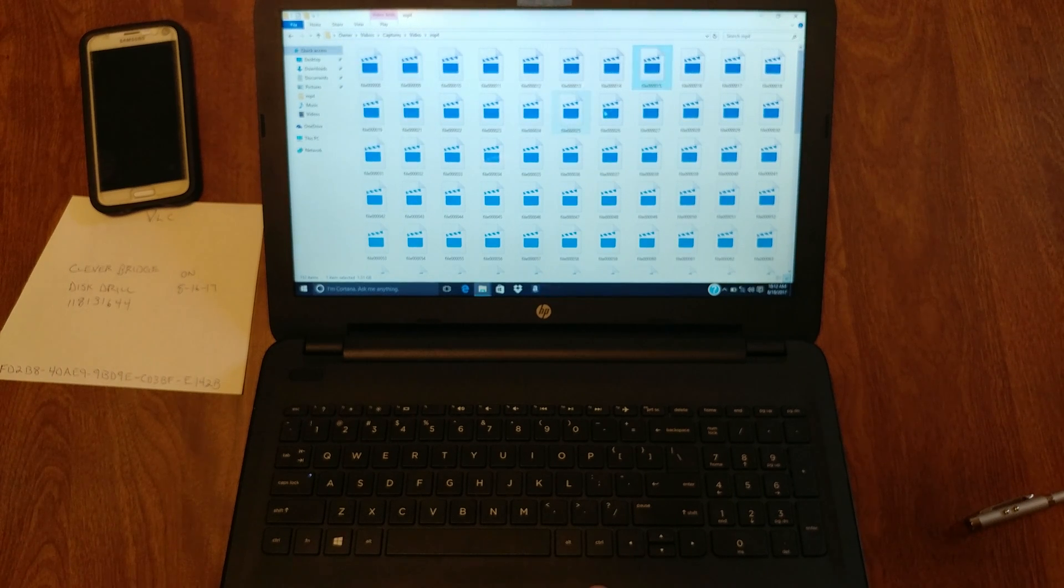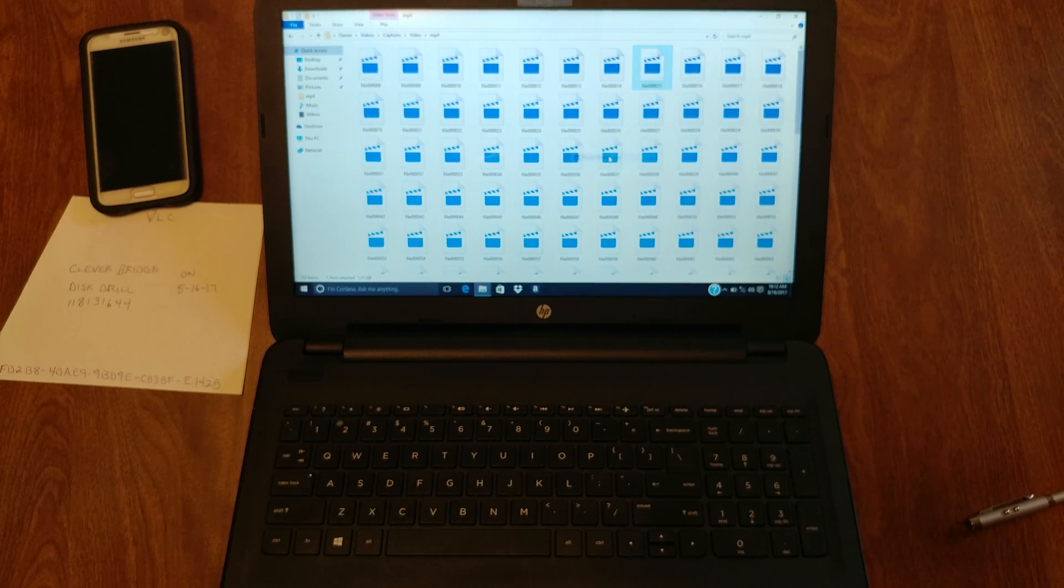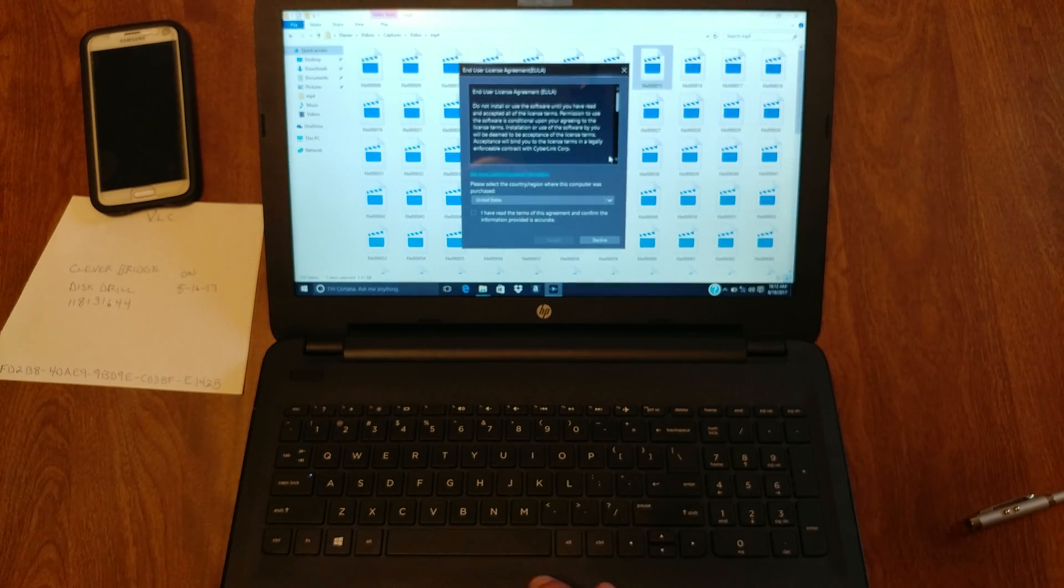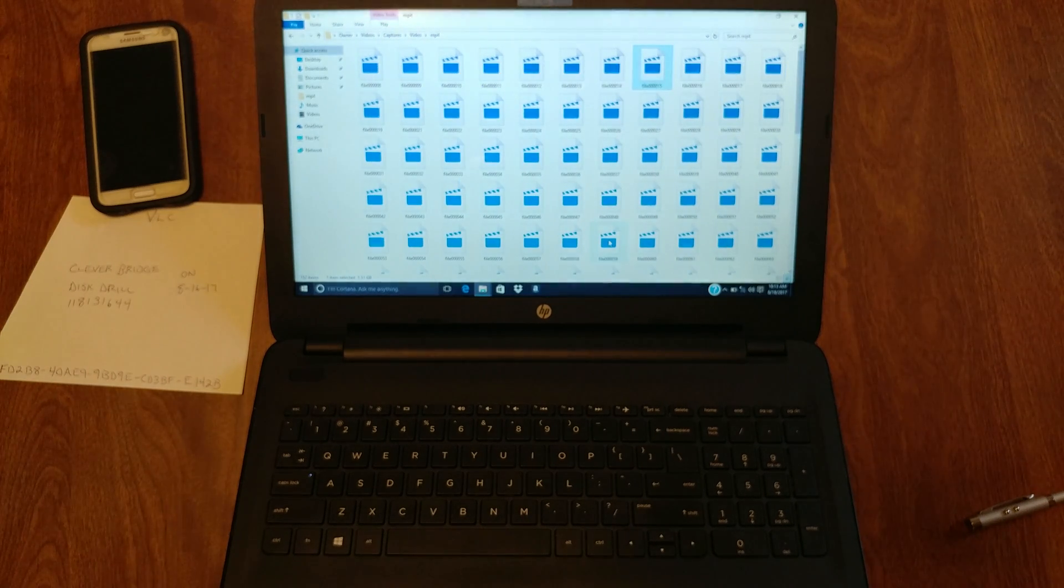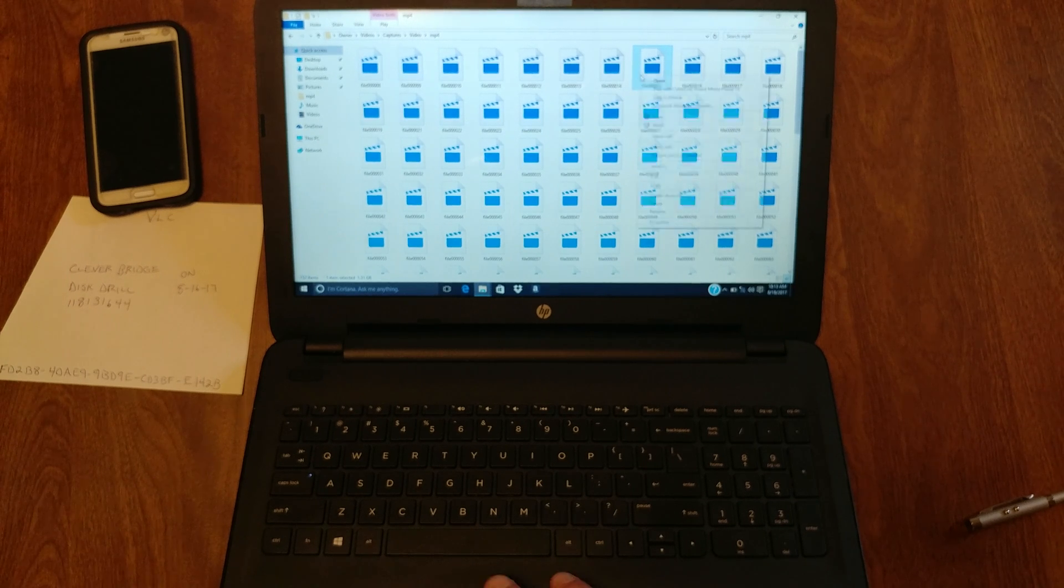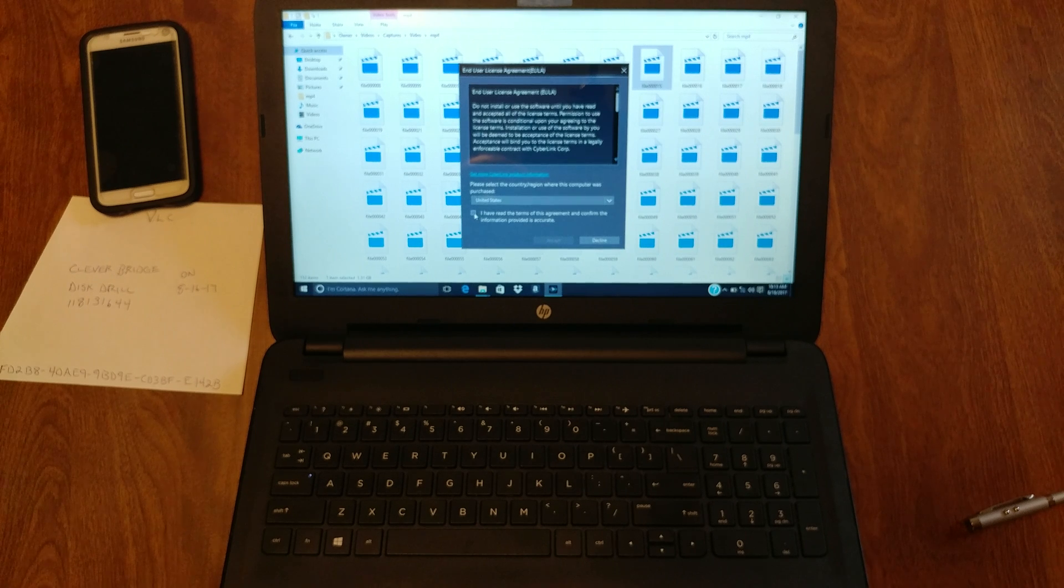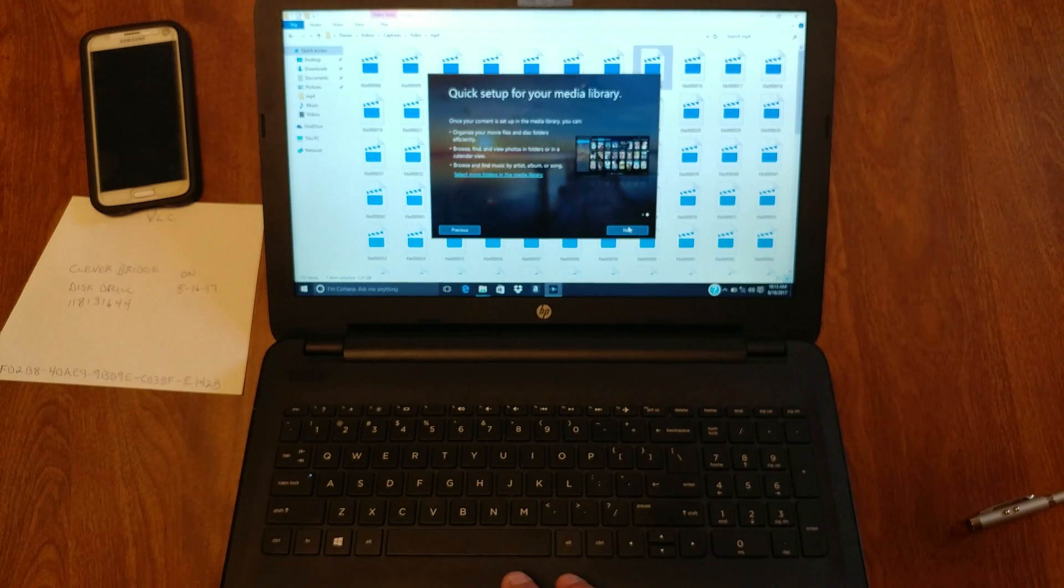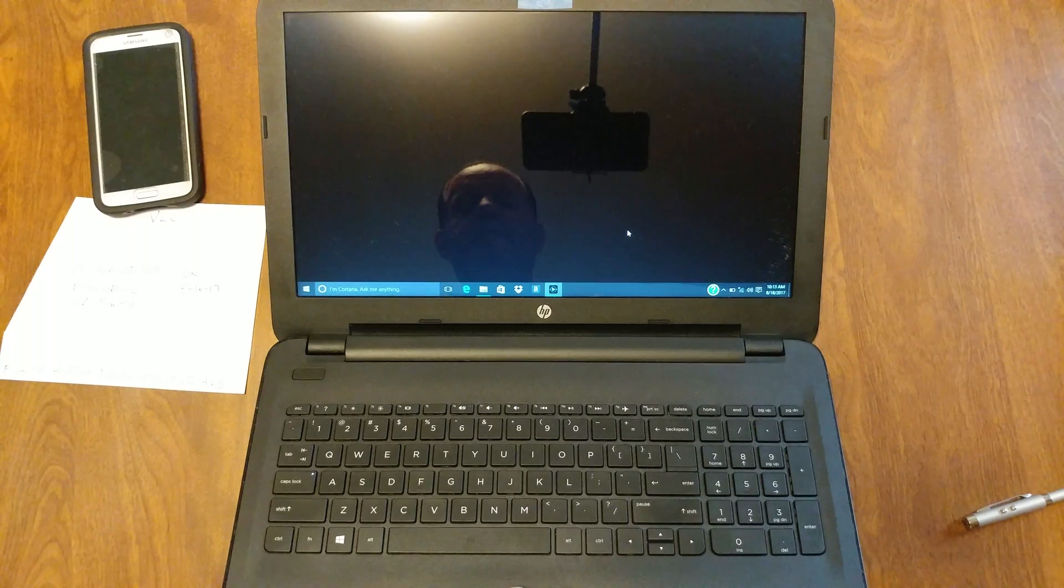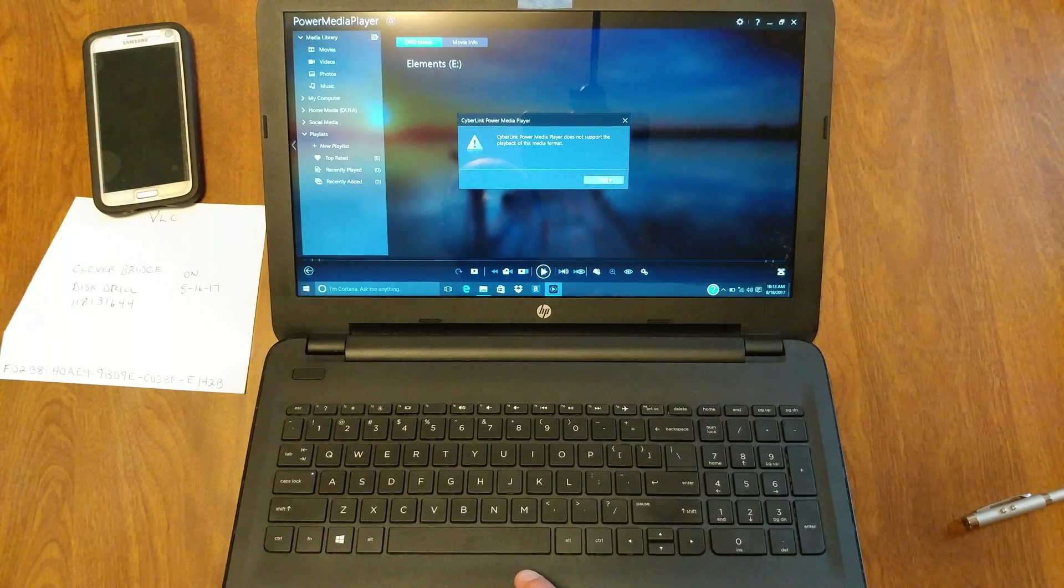Right-click, open with Power Media Player. I did reload Windows, as you can see I've never used these once yet. Open with Power Media Player. Does not support the playback of this media format.